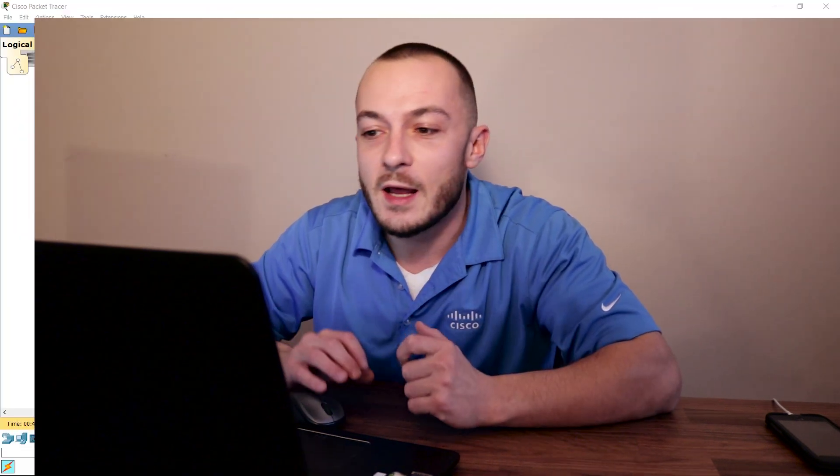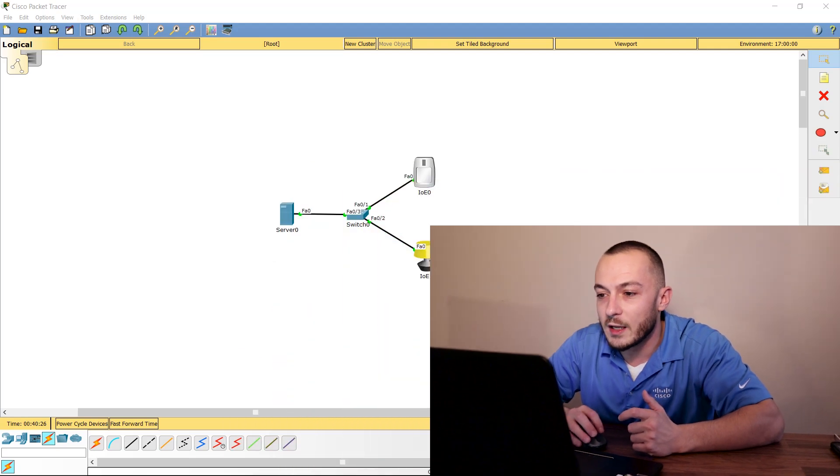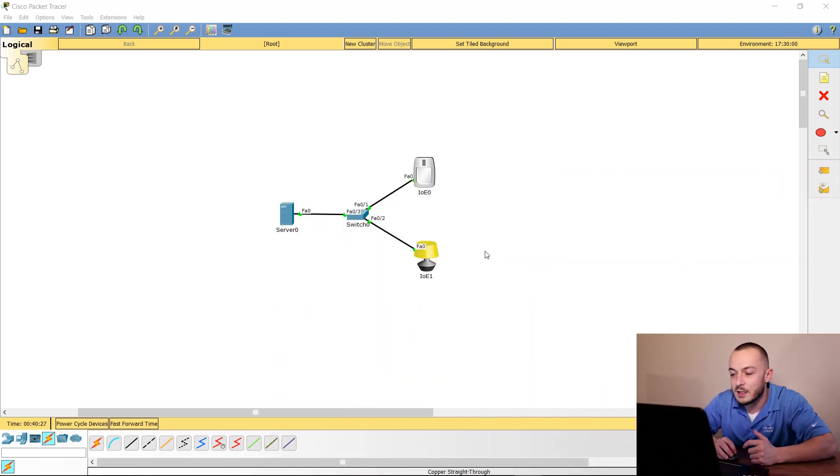Hey everybody, Keith Gebhardt here with learntechtraining.com. Today we're going to talk about how to implement IoT devices within your Cisco Packet Tracer network environments so you can learn how to set up some awesome IoT things, whether it's in your house or elsewhere.